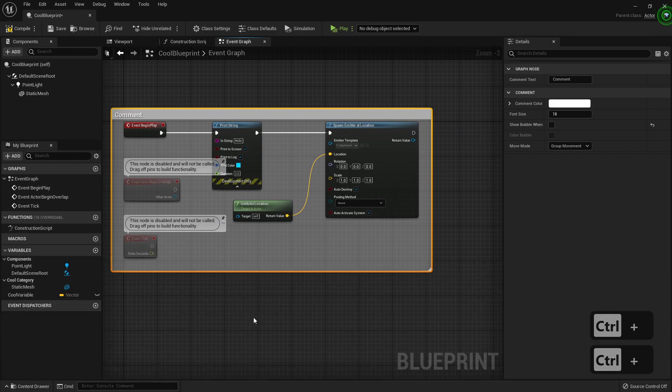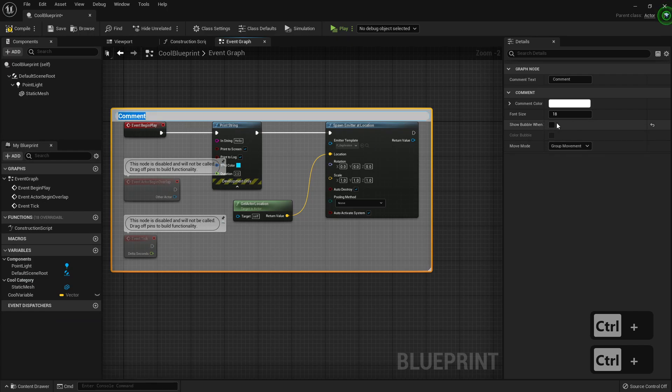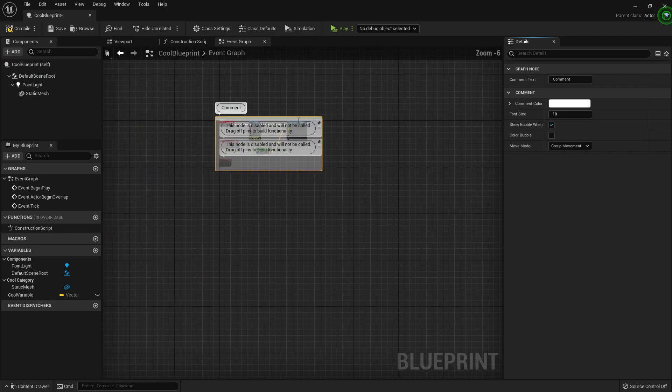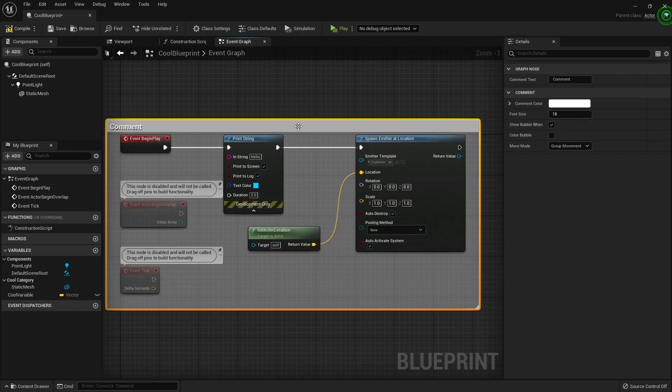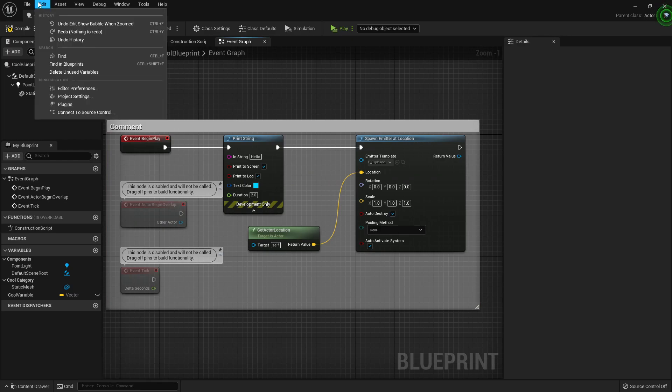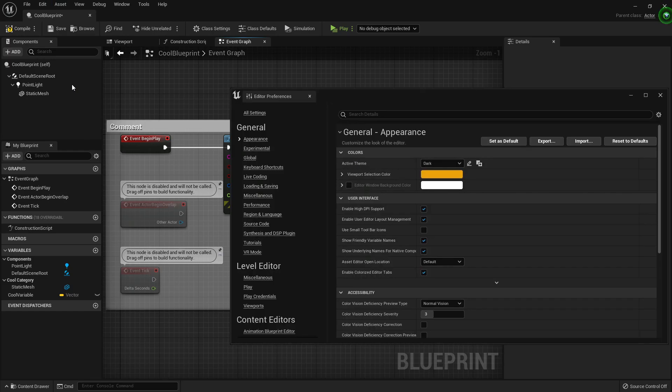You can toggle that. A little more control. What would be left to do here is check here in the Editor Preferences if something has changed.